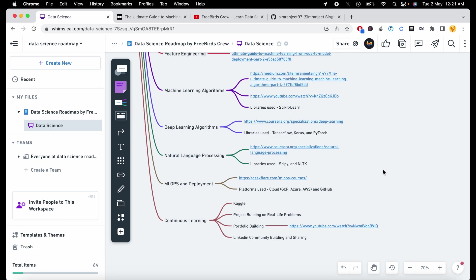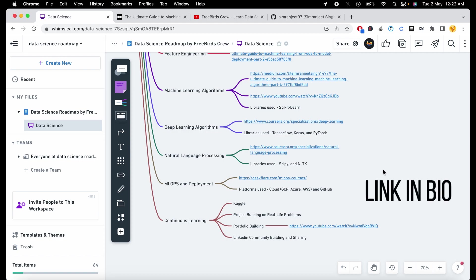I hope this complete data science roadmap will help you learn data science in a very interactive and interesting way by building projects and assignments. It also requires sheer dedication to learn data science, but if you have that, you will be able to learn it in three months and get a job for sure. Thanks for watching, and happy learning guys!